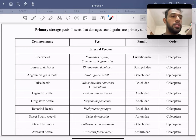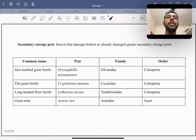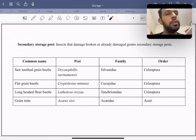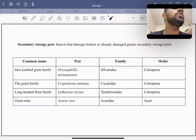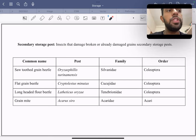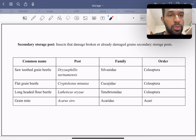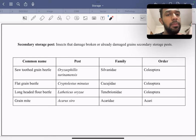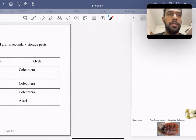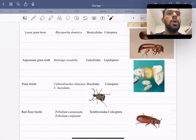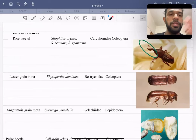Secondary storage pests are insects that feed on broken or already-damaged grains. Examples include the saw-toothed grain beetle (Oryzaephilus surinamensis), flat grain beetle, long-headed flour beetle, and grain mite.